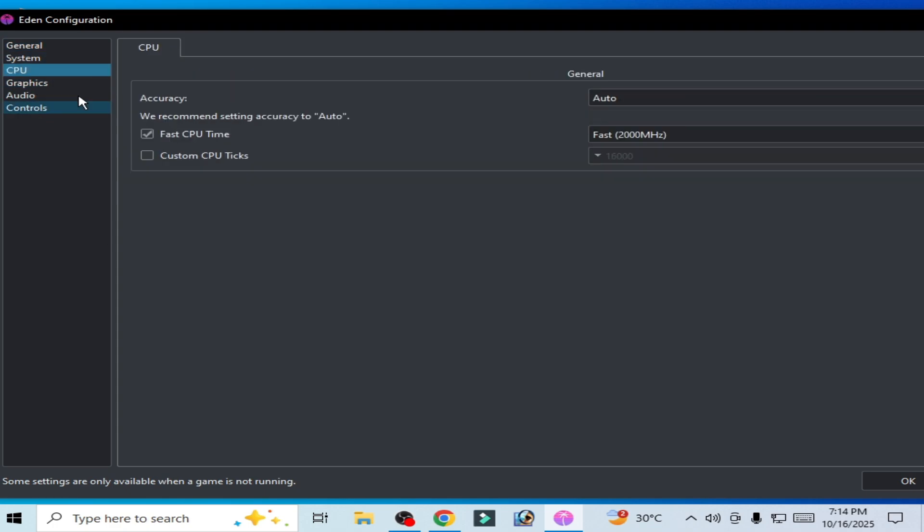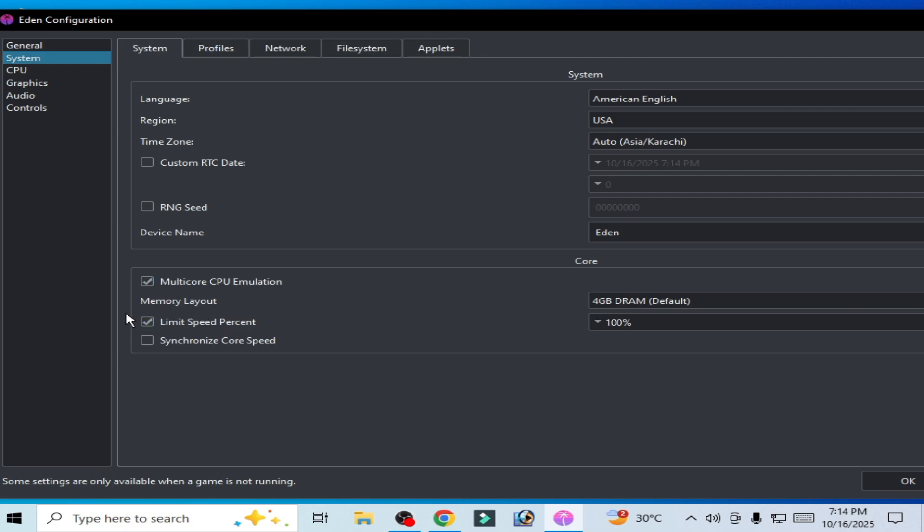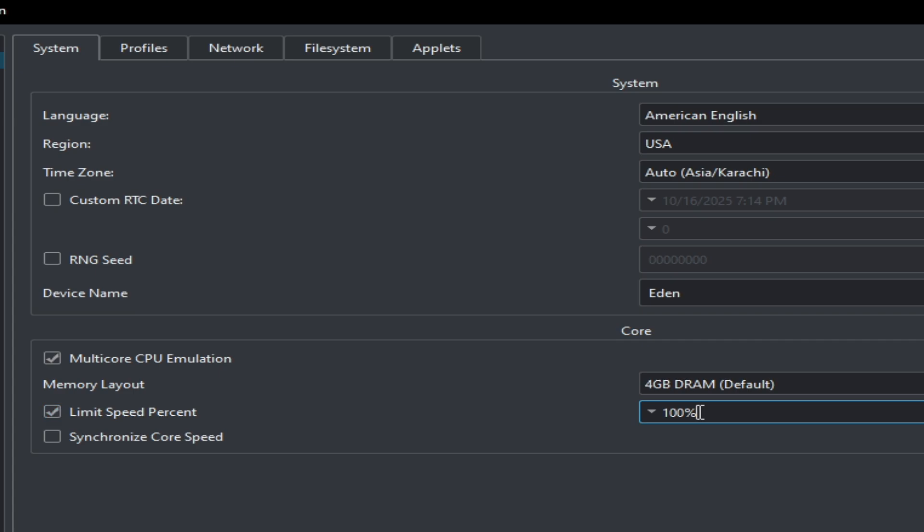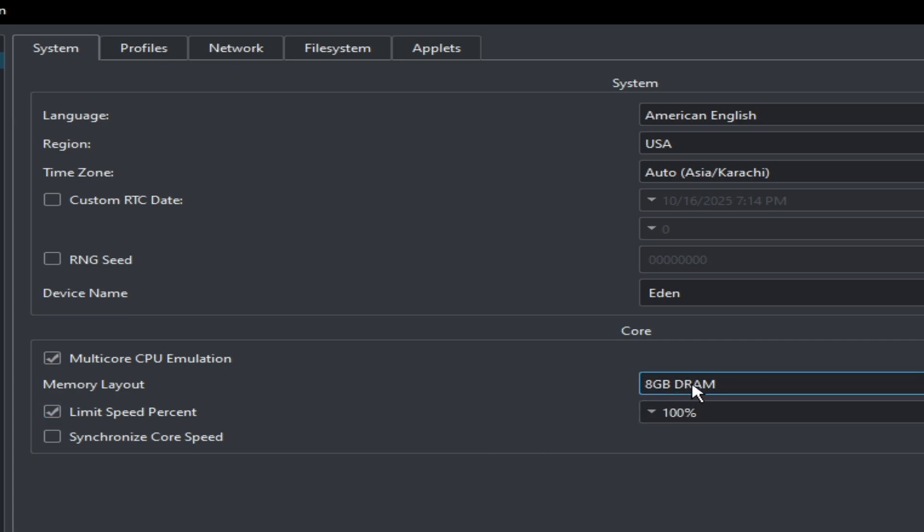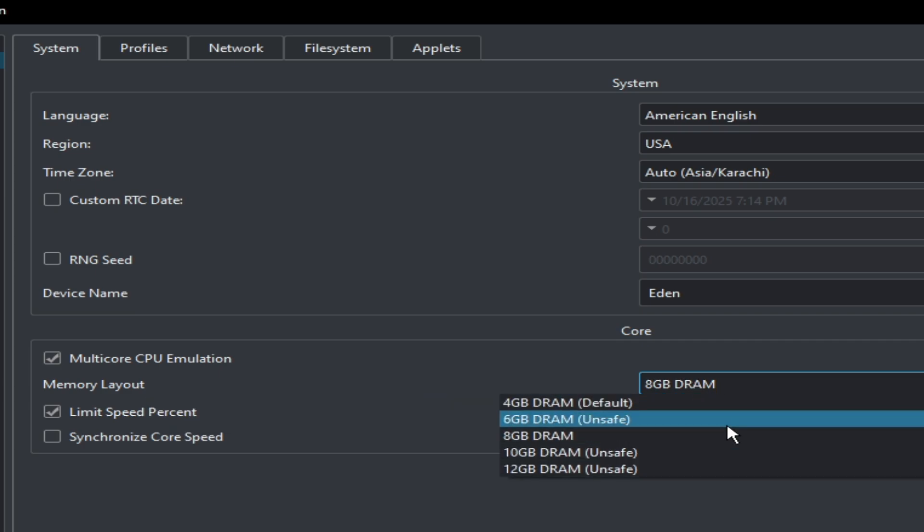Go to System here and check this option. Select 100% and select 4GB. Do not select 8GB, otherwise you can face crashing issues.